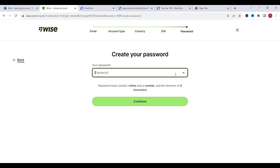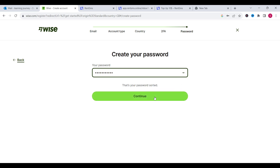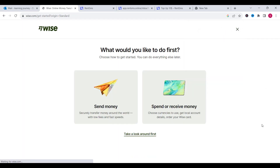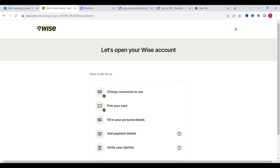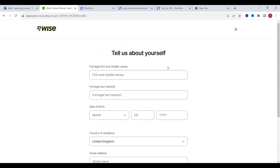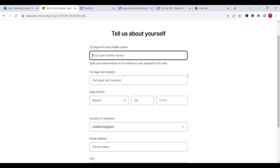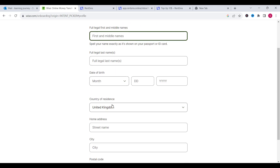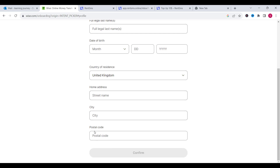Now we need to type our password and click on continue. Then click on spend or receive money and click on continue. We will click on maybe later. Now we need to fill in our personal information: the first name, full legal name, last name, date of birth, country of residence, home address, city and postal code. Then click on confirm.